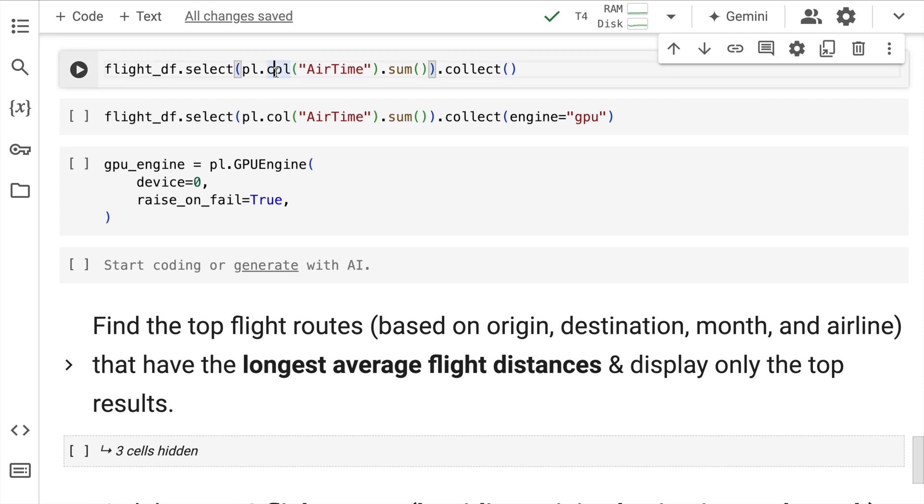So imagine going through the entire dataset, picking out every row, summing it together and then collecting the result and then displaying it. So it's a pretty computationally expensive operation. Let's see the amount of time it takes for Polars to execute this. So let me quickly run this.